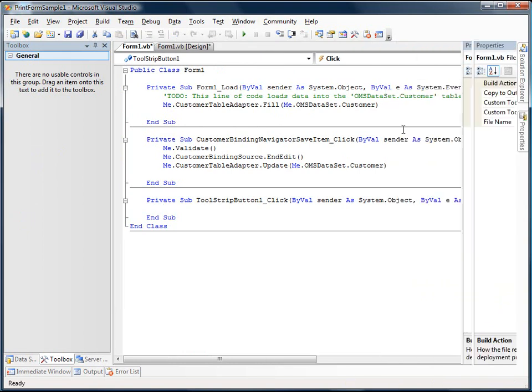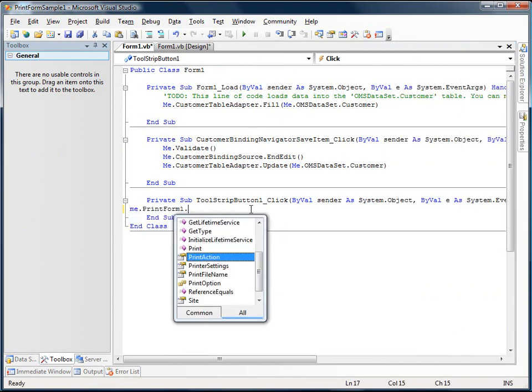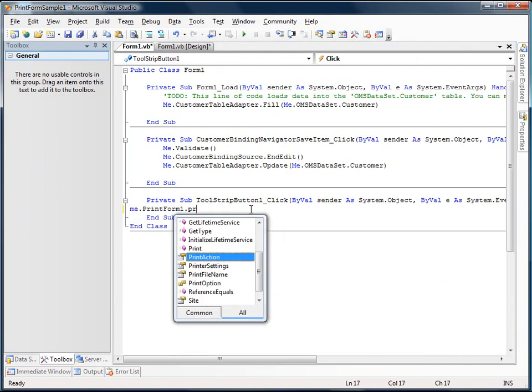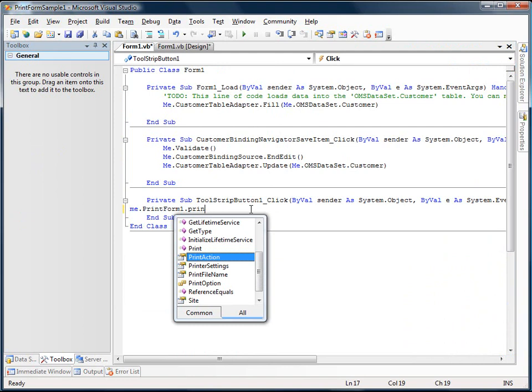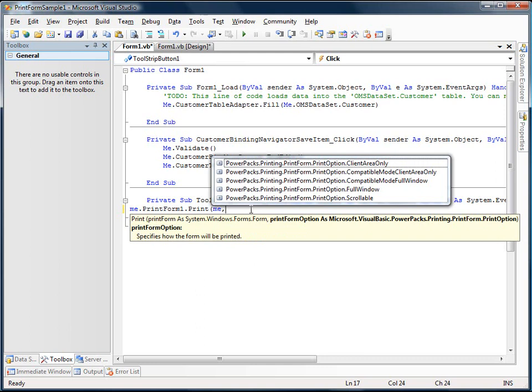And all we need to do is add one line of code, me.printform.print. This will print the visible client area, meaning not the title bar of the window or the window itself. It will just print inside the window to your printer. But we can also specify different areas to print.